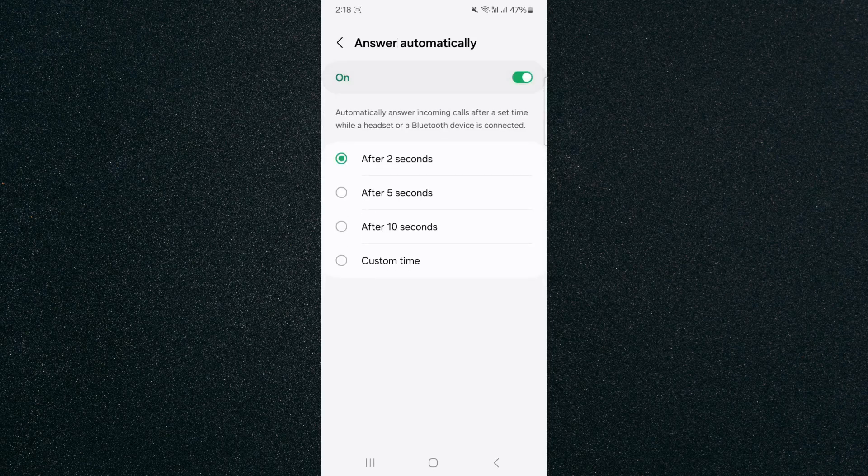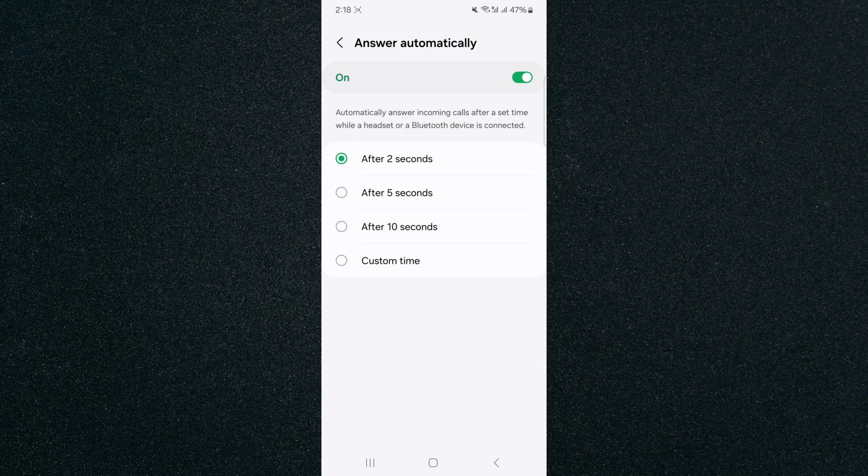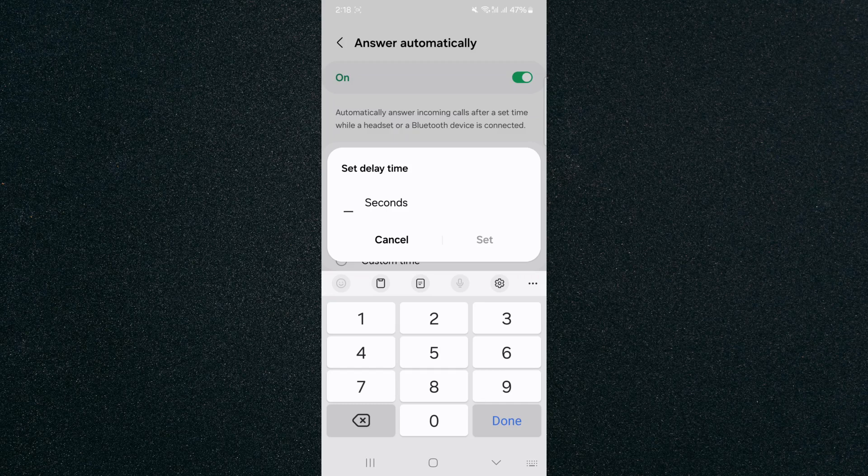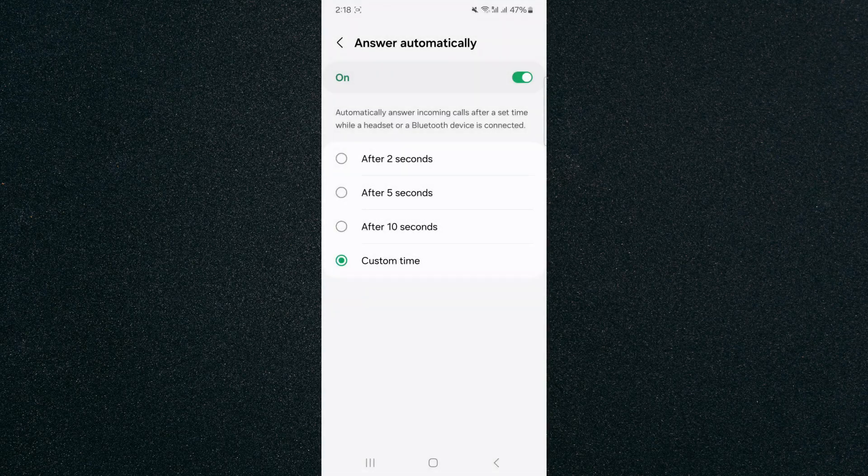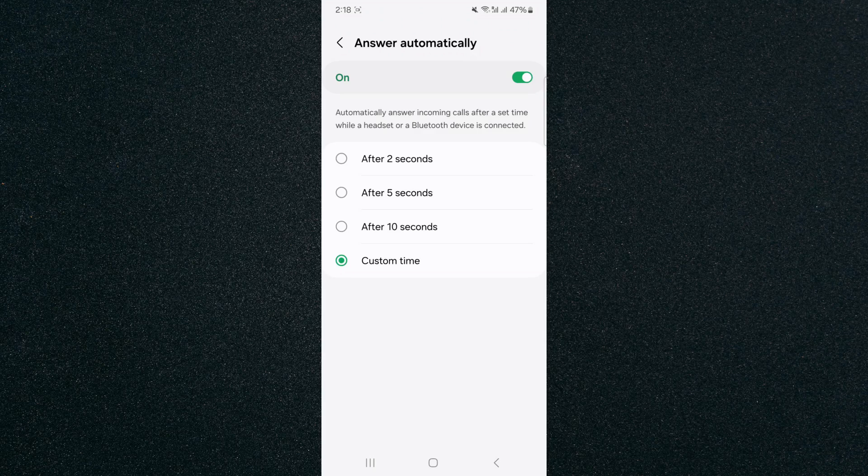And from here, I can decide how long or how soon I want my device to automatically answer an incoming call. So at the moment, by default, it's 32 seconds, but I can set it to 5 to 10 seconds, as well as custom time, let's just say 23 seconds, which is not very realistic. But for this example, we're going to use that.